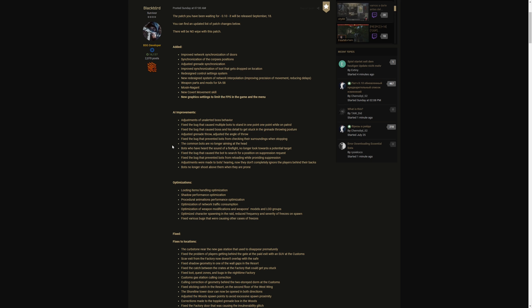Now bots who have heard the sound of a firefight no longer look towards a potential target. Fix the bug that caused the bot to search for a position on suppression request. Fix the bug that prevented bots from reloading while providing suppression. Adjustments were made to bots hearing, now they don't completely ignore the players behind their backs. Bots no longer shoot above them when they are prone, thank the Lord. We've all seen it when you're on high ground somewhere and a bot lays down prone and you're like okay he can't shoot me because there's no way his gun can look up and you just get insta headshot.